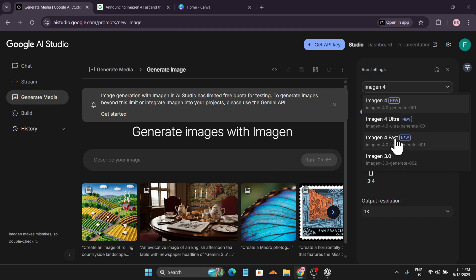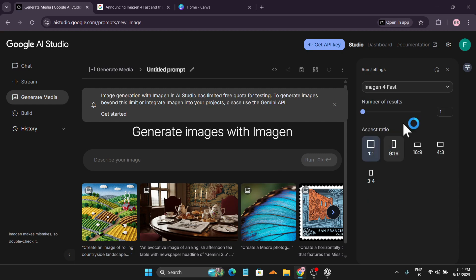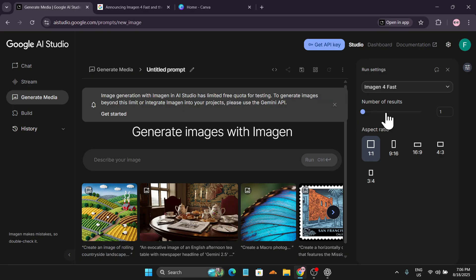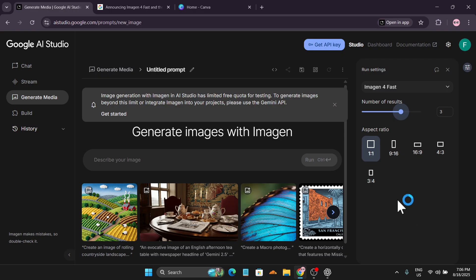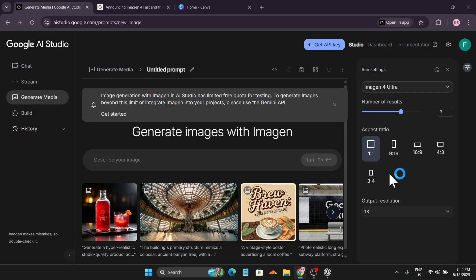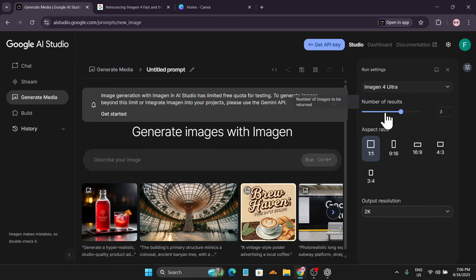If I click on Imagen 4 Fast, you can also change the aspect ratio from here. If you're an older user of Google AI Studio, you could only create one result with Imagen 4. But right now we can create four results at a time. With Imagen 4 Fast, you cannot use the 2K quality option. If you go to Imagen 4 Ultra, you can see output resolution options of 1K and 2K, and you can also create four images as the number of results.